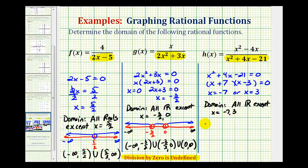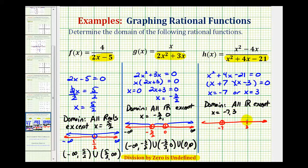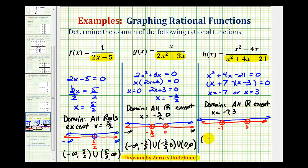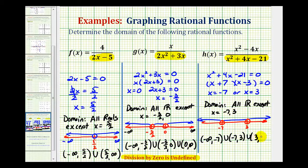We'll graph the domain as well. We plot negative seven and positive three, exclude these values with open points, and graph every other real number — in the middle, to the right, and to the left. Using interval notation, we'd have the interval from negative infinity to negative seven, union negative seven to three, union three to infinity.